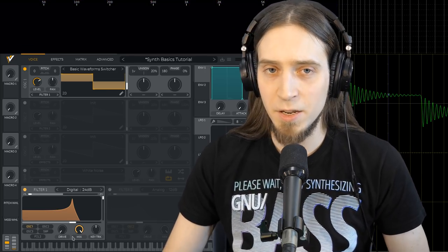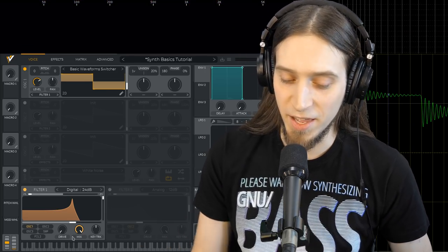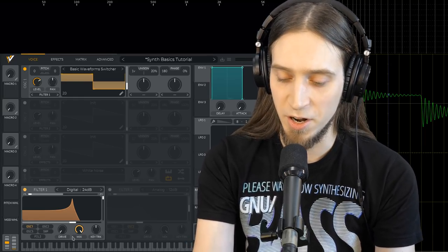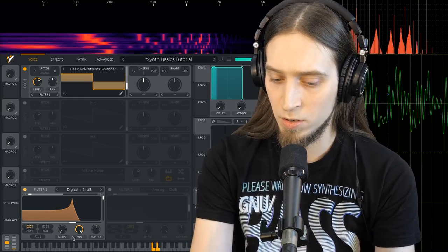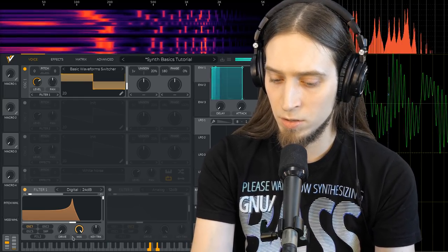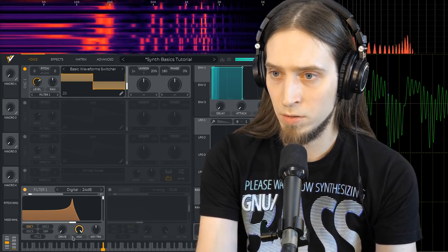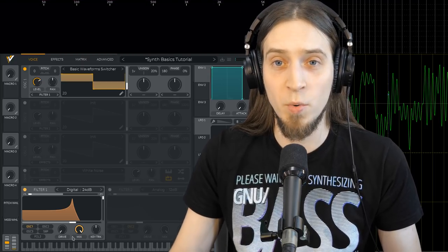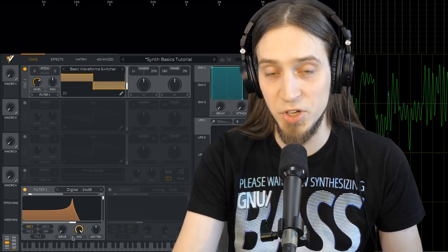Now if we change this type of the filter to low pass again, I think you're starting to recognize some very familiar sounds from electronic music. Alright, so that's filters. These things in themselves are not that interesting. Like if I want to play a melody now, the sound is pretty boring. There's nothing going on in it. It's very static.